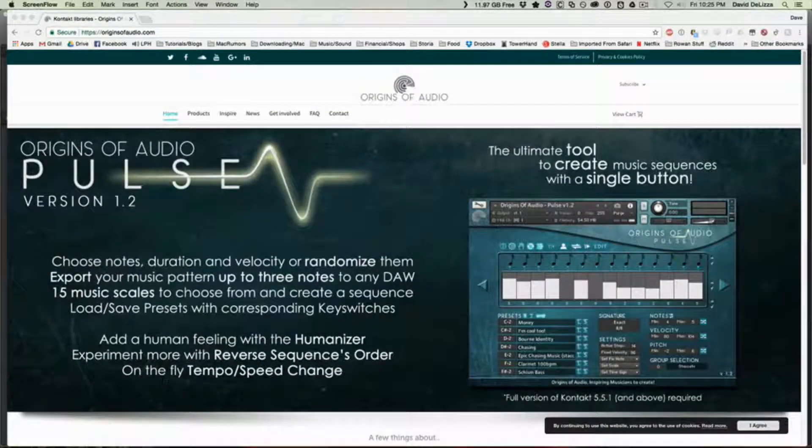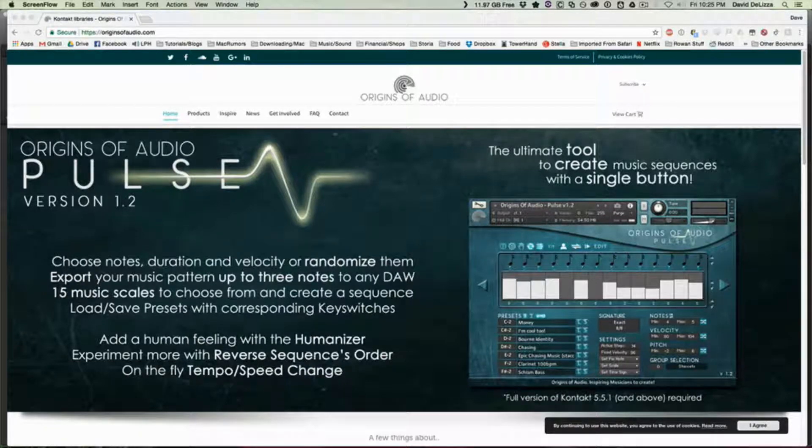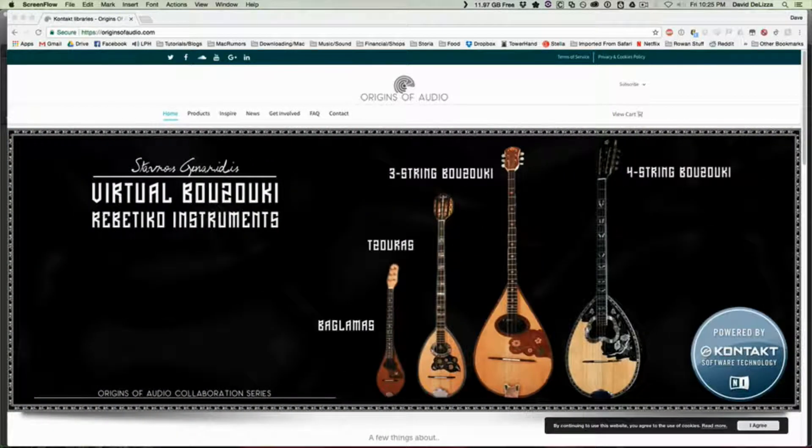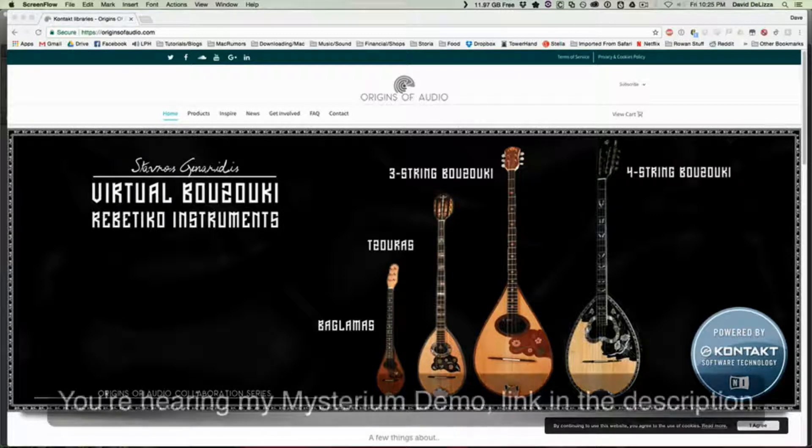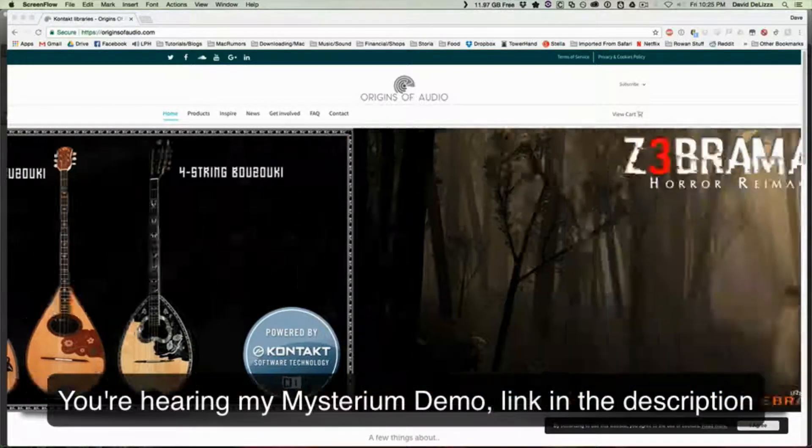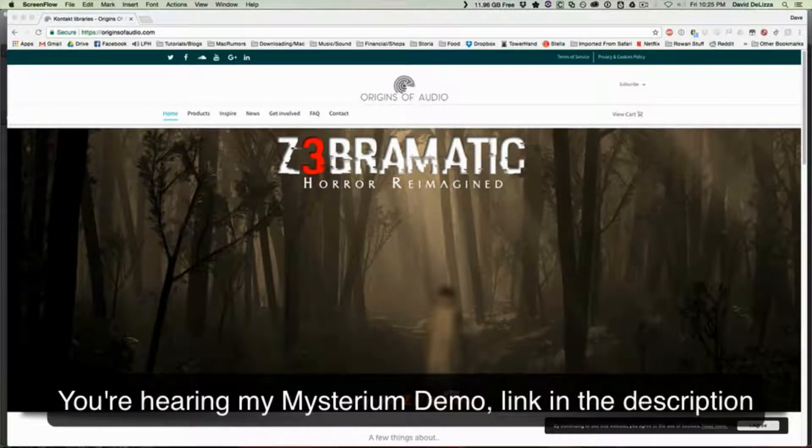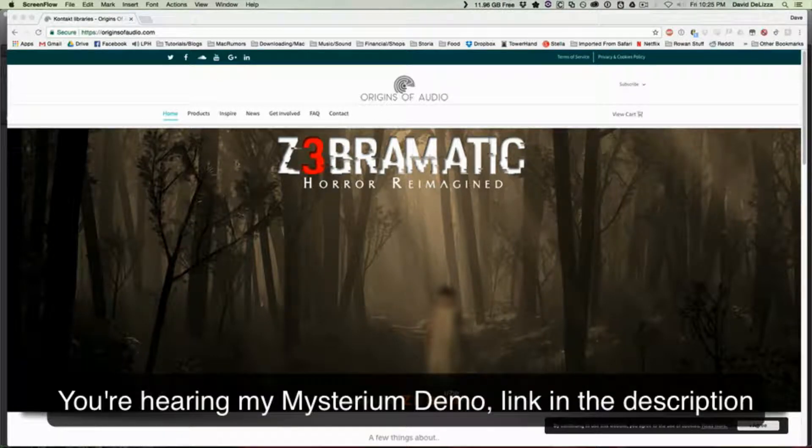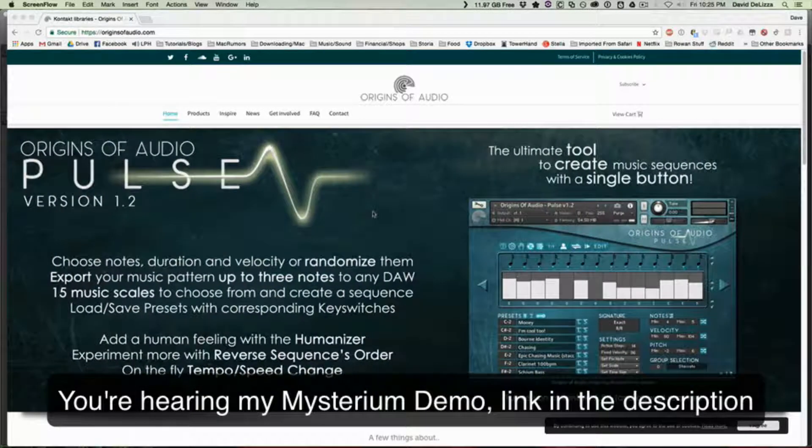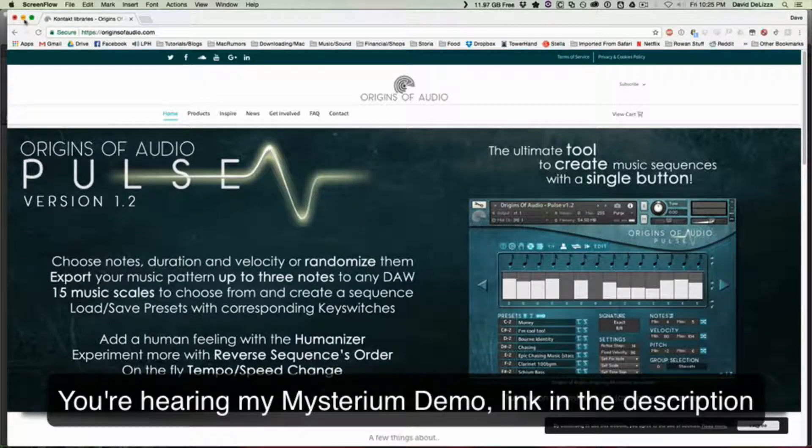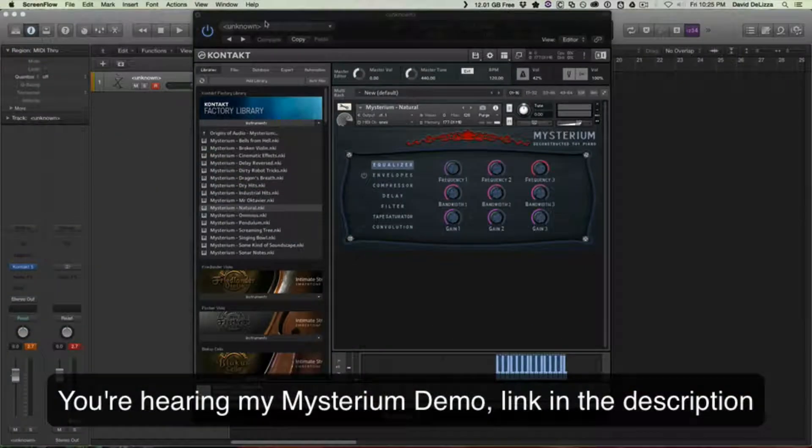Hi everybody, Dave here with another Kontakt library walkthrough, this time for Origins of Audio's Mysterium. It's a deconstructed toy piano. You can go to the originsofaudio.com website right now, they're cycling through some of their current stuff. They have some really neat libraries, so make sure you check them out. Link will be in the description.